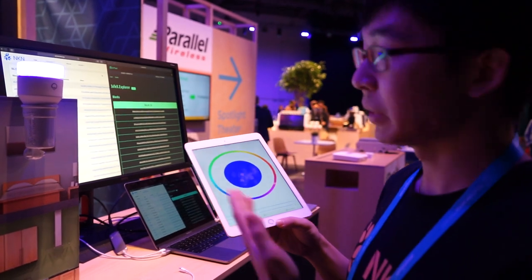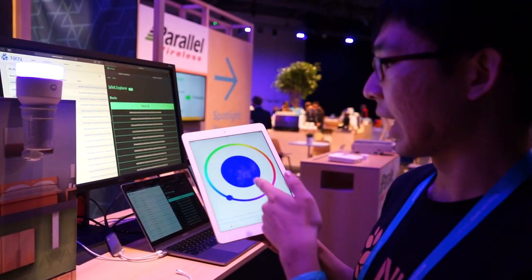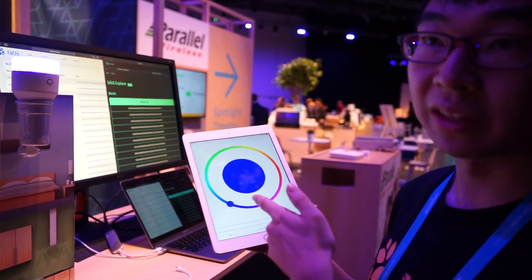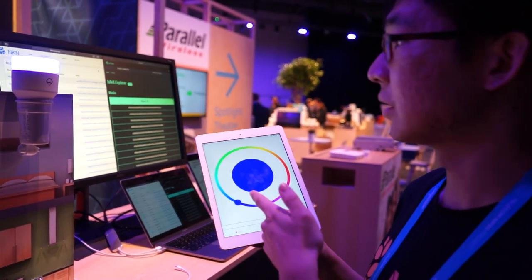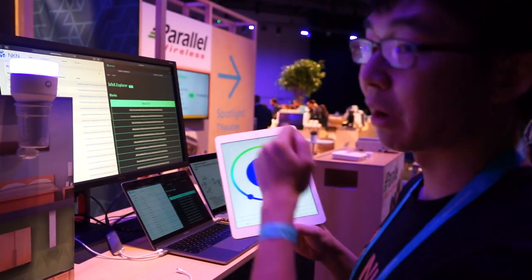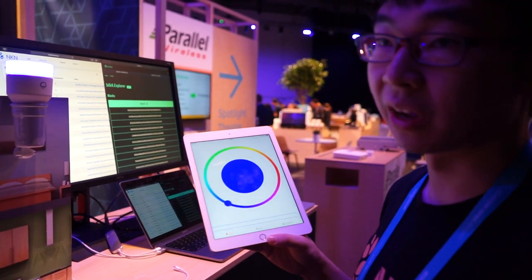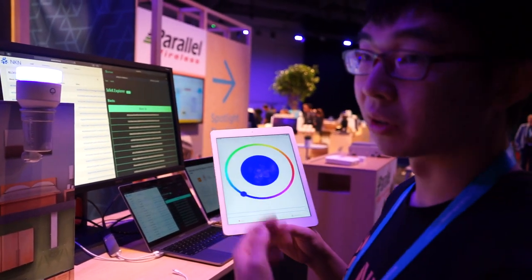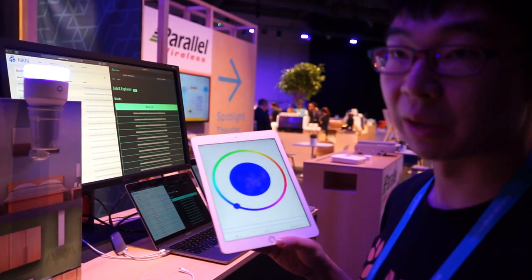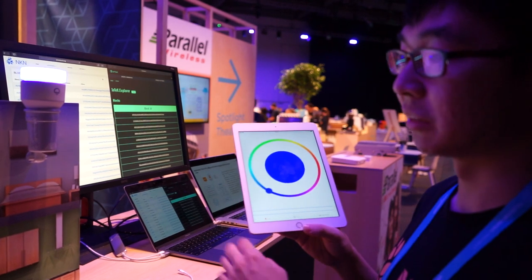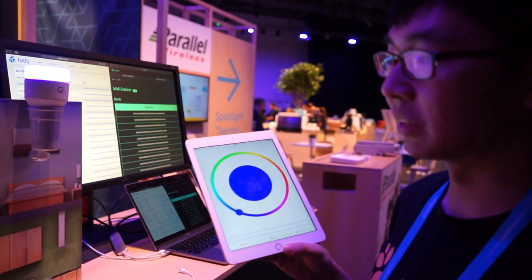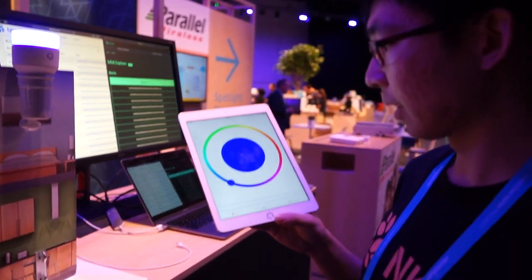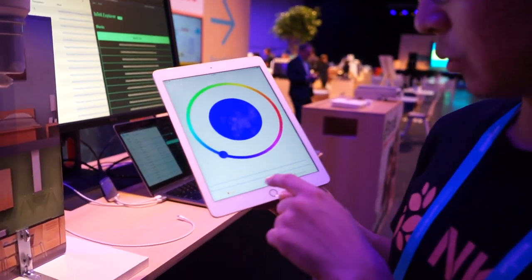At the same time, the app also sends the real-time status to the IoTeX blockchain via a smart contract to store the real-time status on-chain.